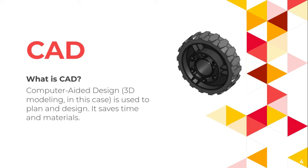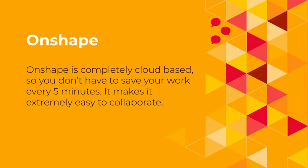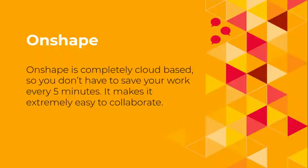Onshape, which is the software we're using, is completely cloud-based. It's kind of like Google Docs, but for CAD. Basically, you can share with your entire team, and you can have multiple people working on it at once. And you don't have to save, because it's cloud-based.